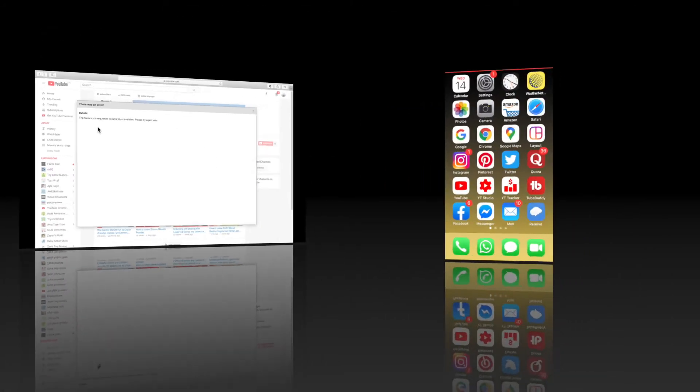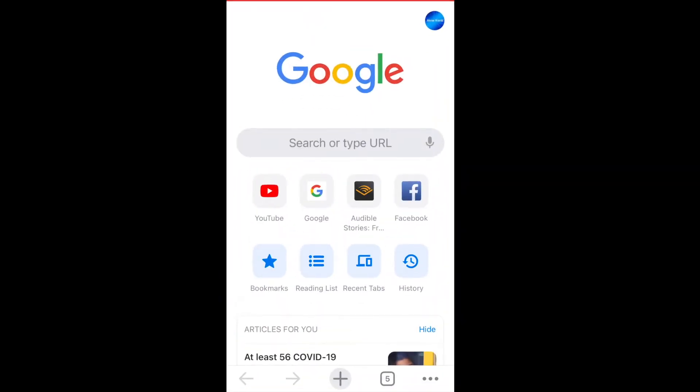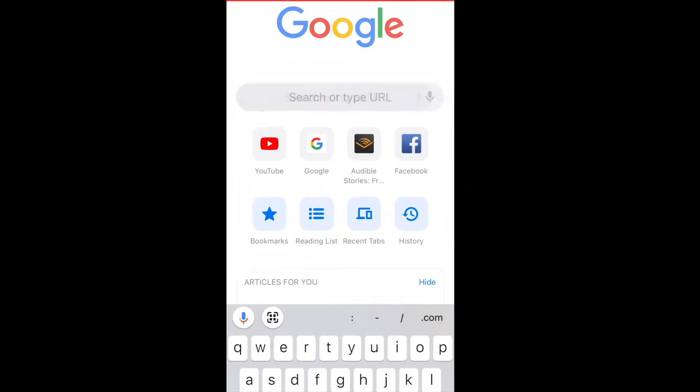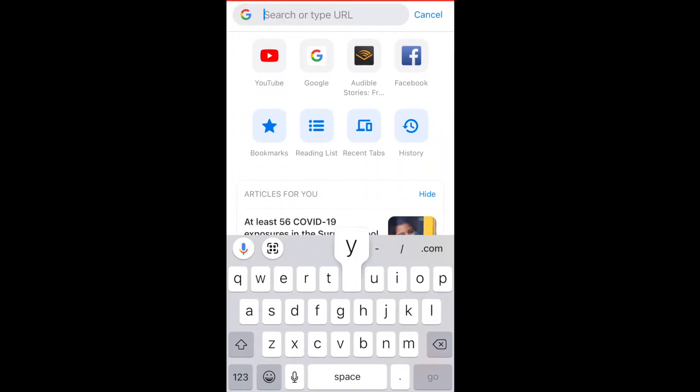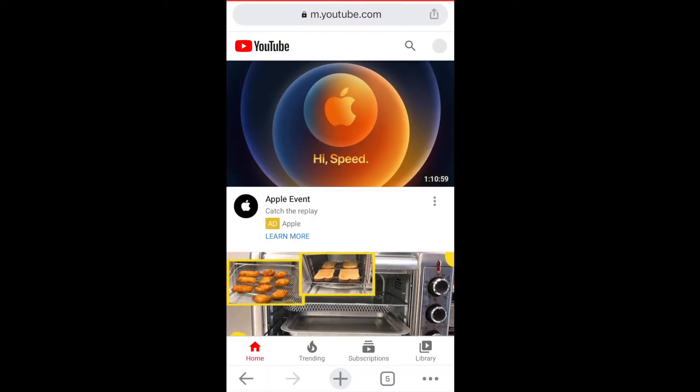To customize your channel using a mobile or an iPad, you can't do this using the YouTube app. You'll need to use a web browser. If you're using a Chrome browser, type in youtube.com.